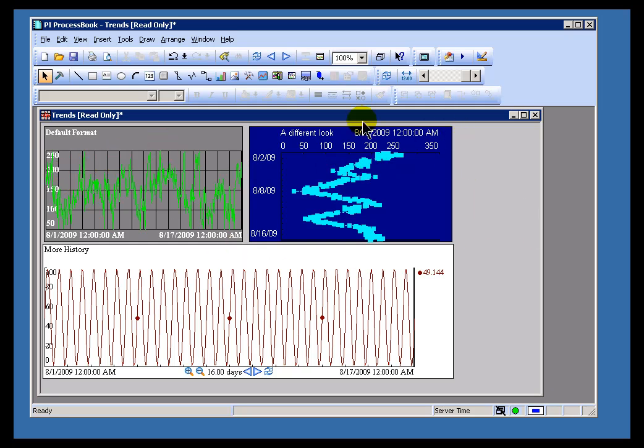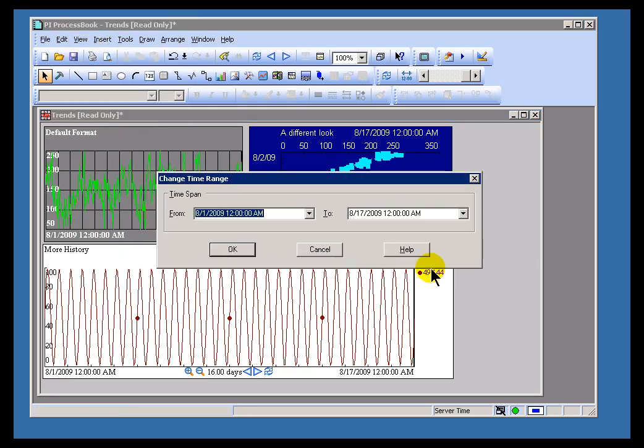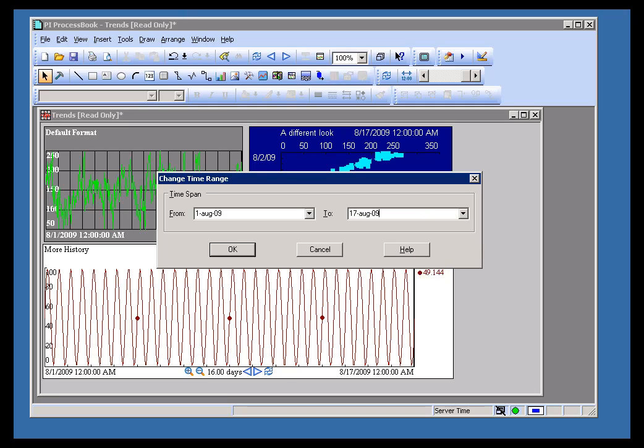We do have another format. Let me change this time range as well, using how about 1st August 2009, or 09. This is the PI format to the 17th of August 09. Now the format here is day, month, year.